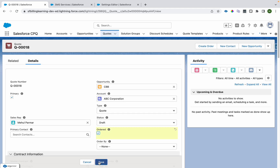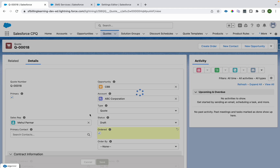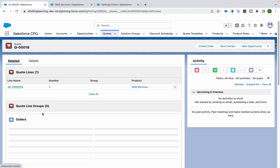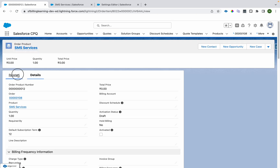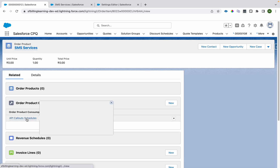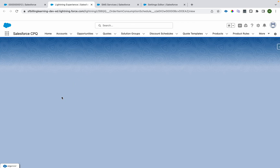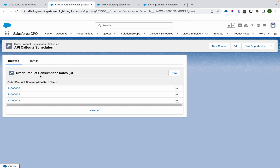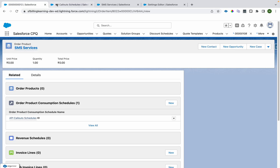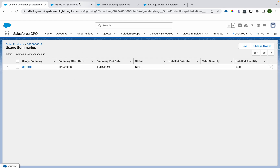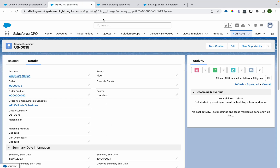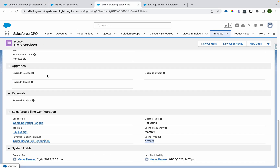After saving the product, checking the 'Ordered' checkbox kicks off the order process and an order gets created. On this order we have the order product, and on the order product there is a related list showing the Order Product Consumption Schedule and the Order Product Consumption Rates — these are transaction records derived from the consumption schedule. A usage summary gets created for the time span of 12 months.